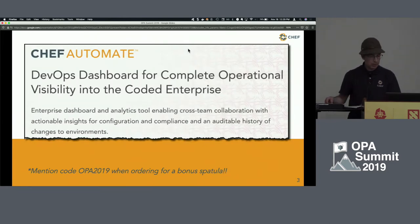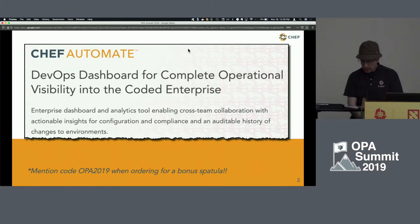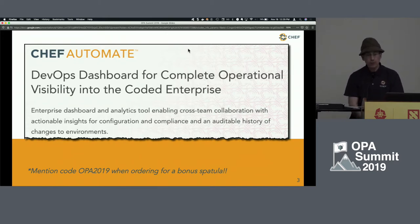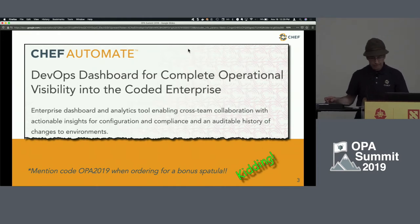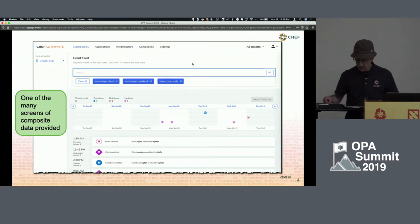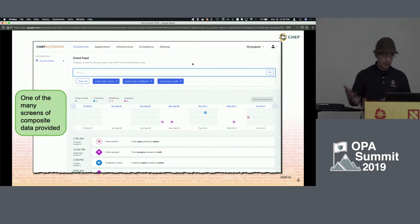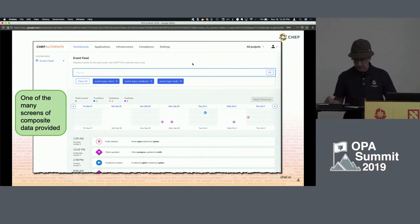This is the blurb from our website as to what Chef Automate actually is. The notion of coded enterprise is our notion that enterprises, to be competitive in today's world, have to express not only infrastructure as code, but also security policies and application dependencies as code. Automate provides lots of analytics for managing huge numbers of nodes — machines, VMs, containers, and so on.